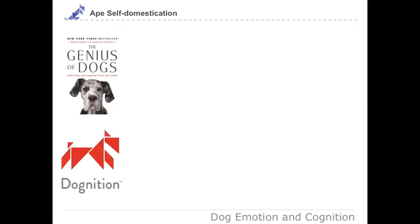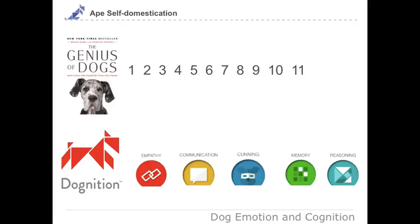For this lecture, chapter five of The Genius of Dogs is going to be most relevant, and there's really no lab activity from Dognition here.